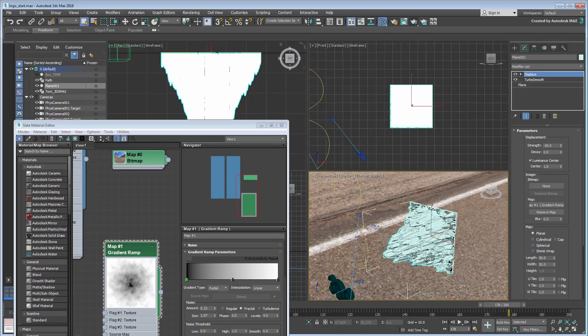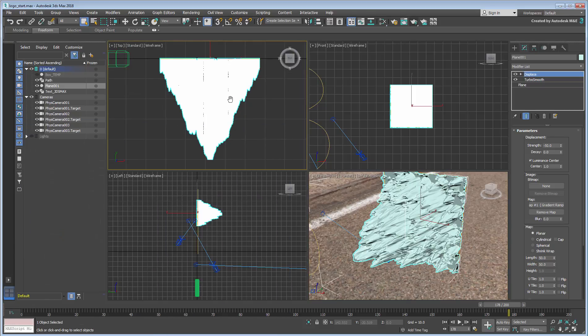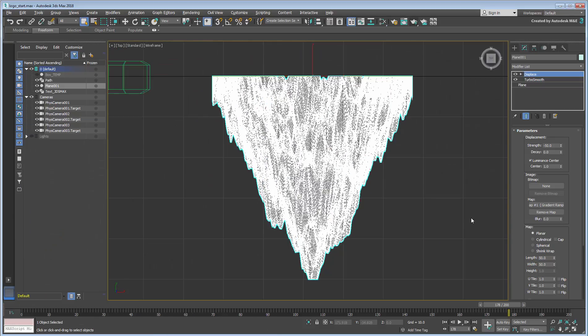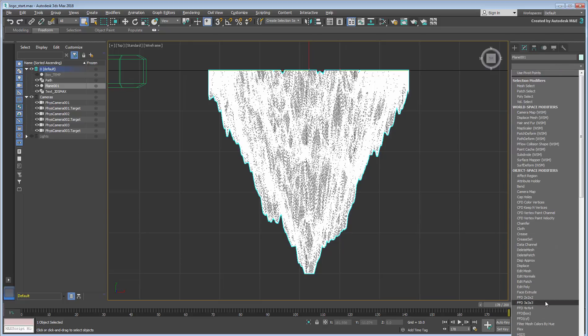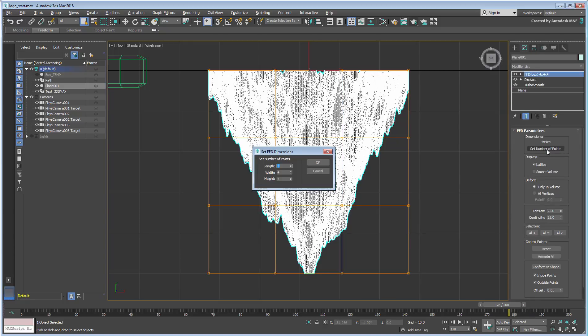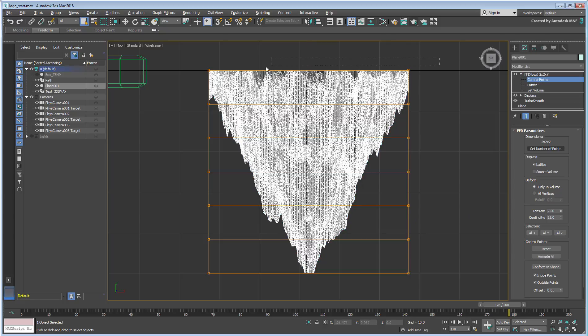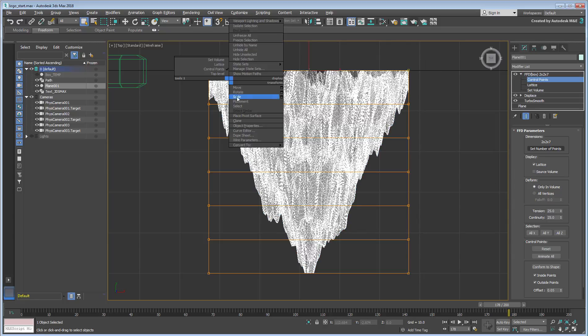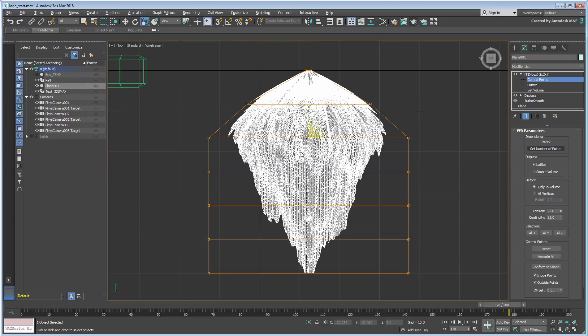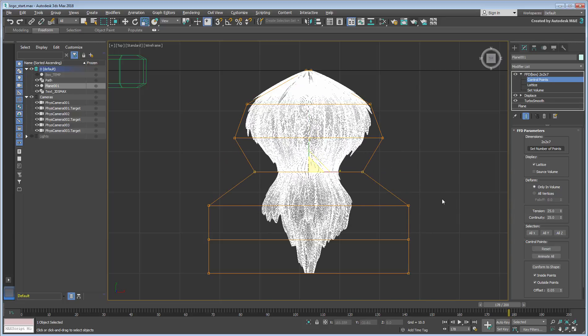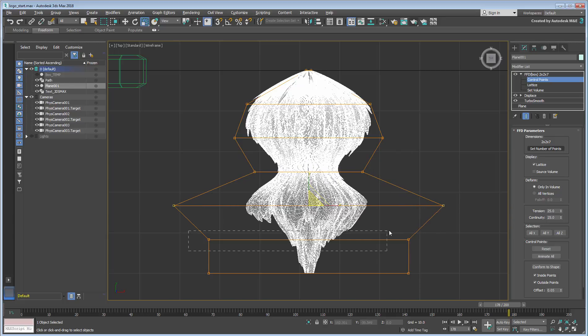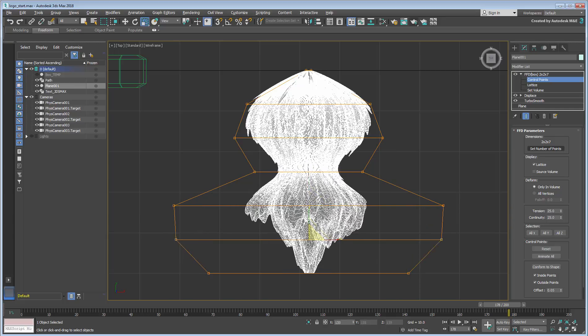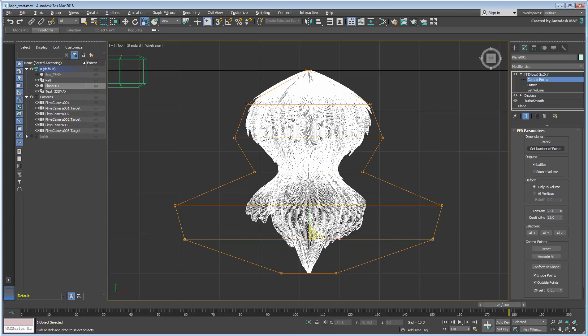Next, you need to shape the object a little differently, a little organically, so that it doesn't look like a pyramid. Add an FFD Box modifier in 2x2x7 Control Points mode. Adjust these control points, so that the object is more streamlined. As I look at it from the top view, it looks a bit like a spinning top. This will work fine.